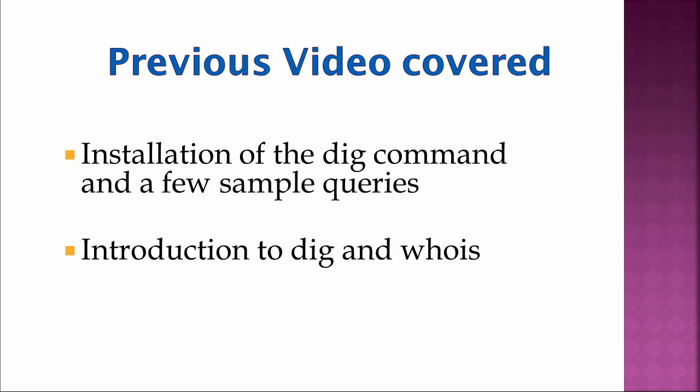In my previous video, I covered the installation of the DIG command, as well as a few sample queries, and I also went through a brief introduction to DIG and the WHOIS command.